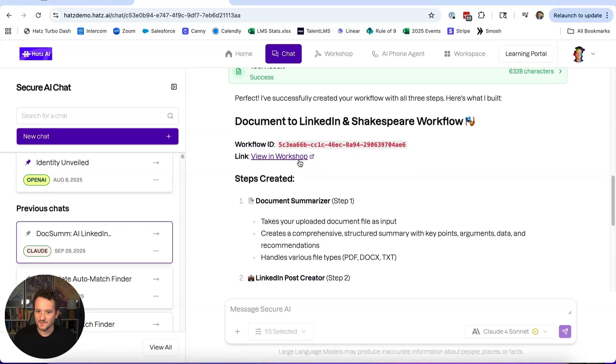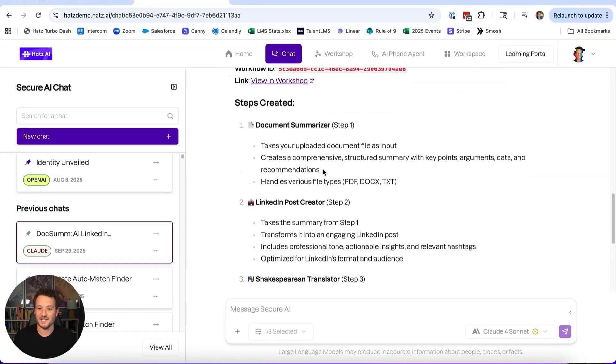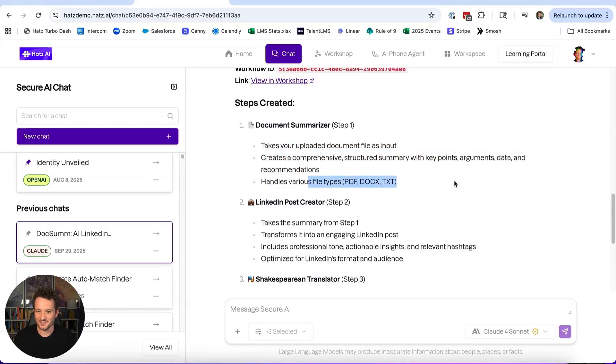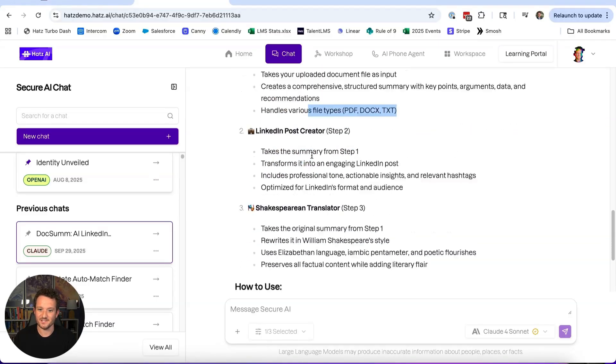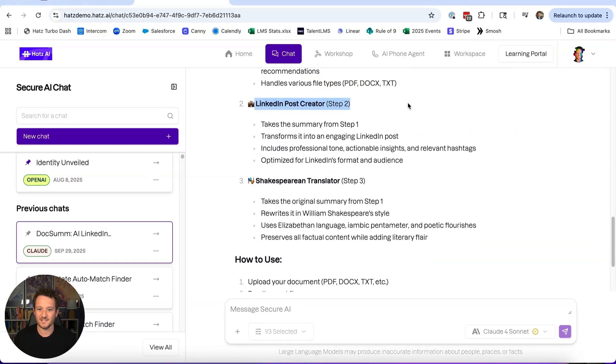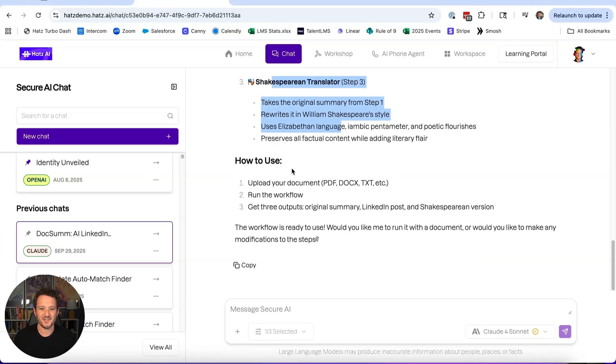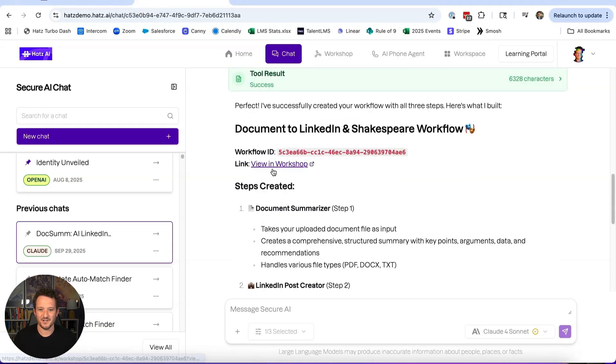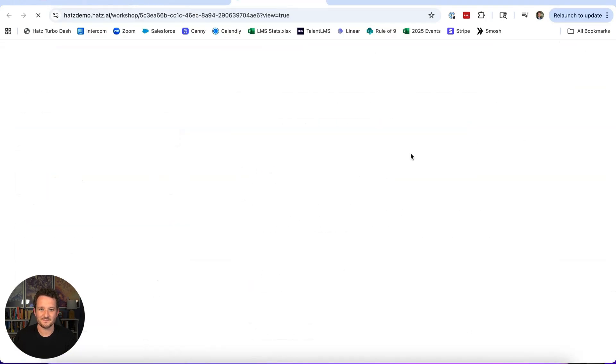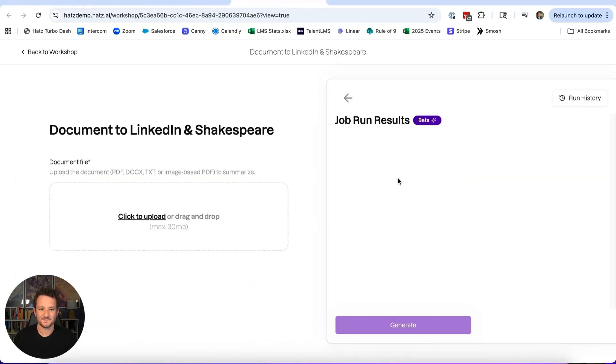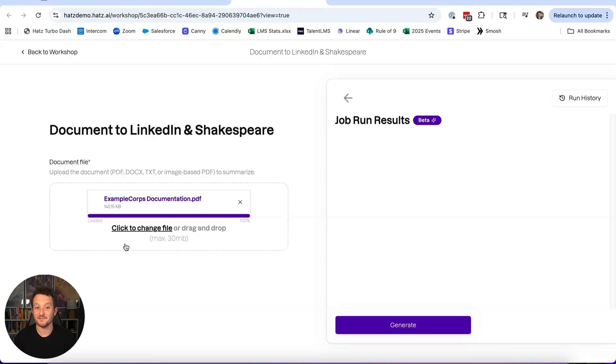It gives you the workflow ID, it actually gives you a link, and it tells you what it did. So it says here it handles these document types, LinkedIn post creator, and then Shakespearean translator, and it tells you how to use it too, which is great. So let's click on this. Wow! All right, so I've given it an example Core documentation PDF.